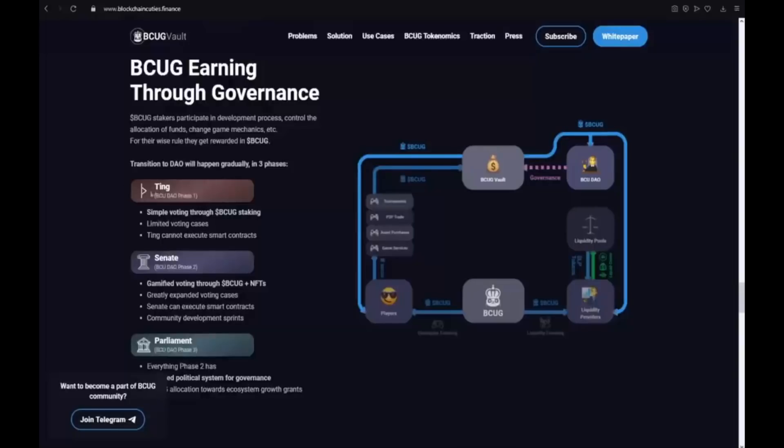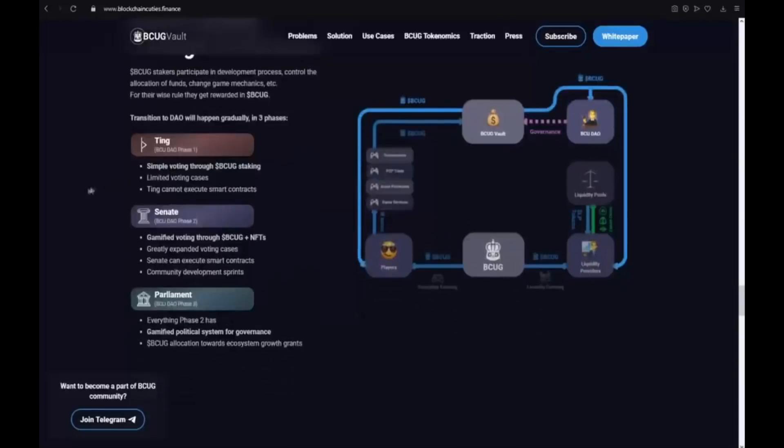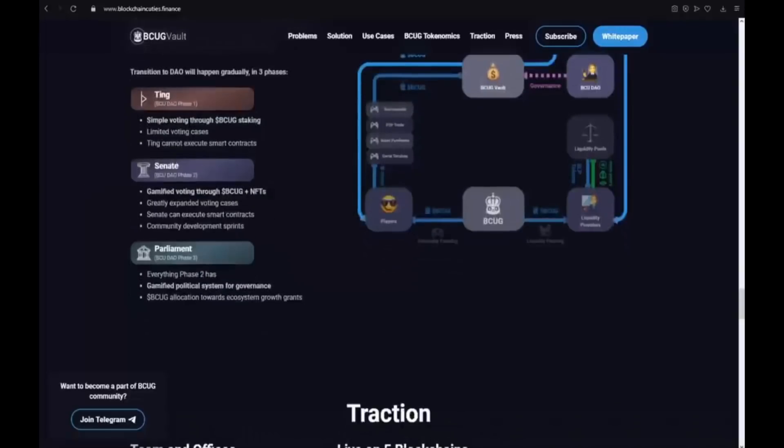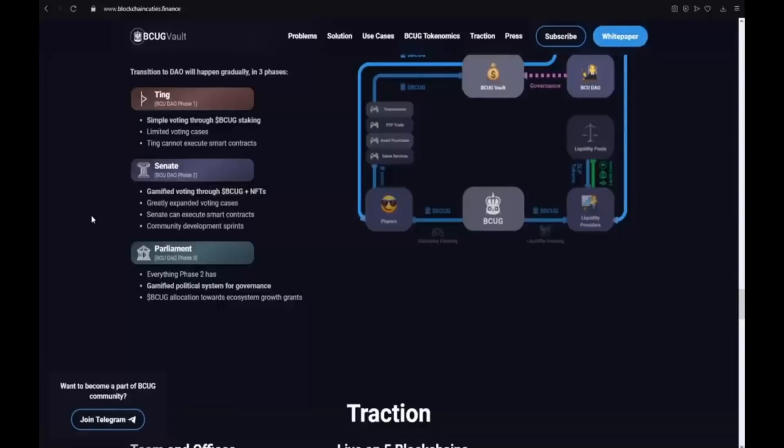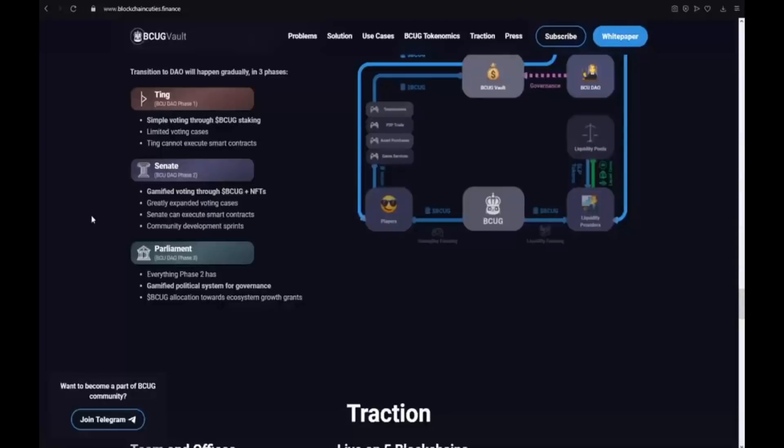The thing is first phase. We have simple voting through BCUG staking, limited voting cases, and thing cannot execute smart contracts. The second phase is Senate. Gamified voting through BCUG plus NFTs. Greatly expanded voting cases. Senate can execute smart contracts and community development sprints. And the third phase is Parliament. Everything phase 2 has and also gamified political system for governance and BCUG allocation toward ecosystem growth grants.